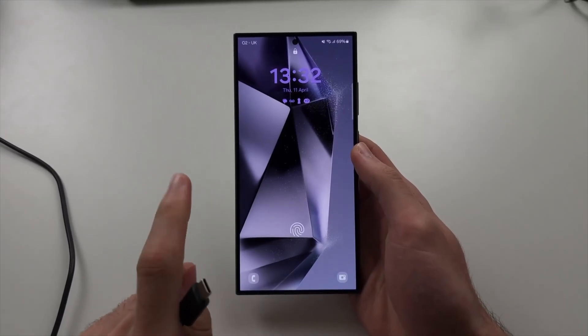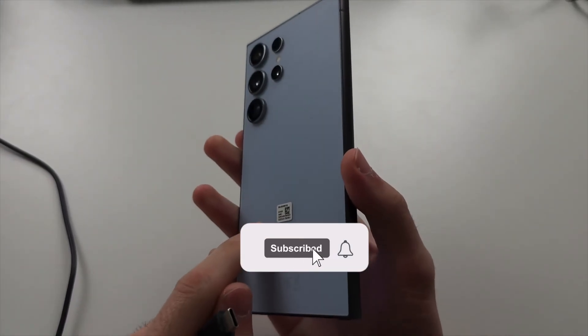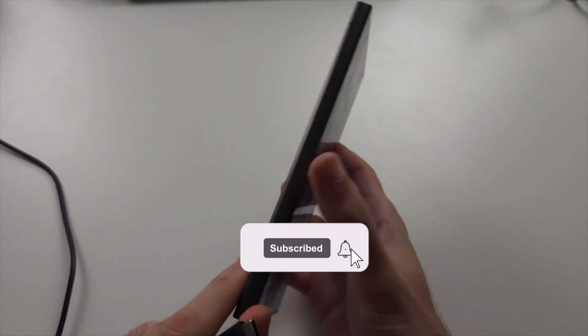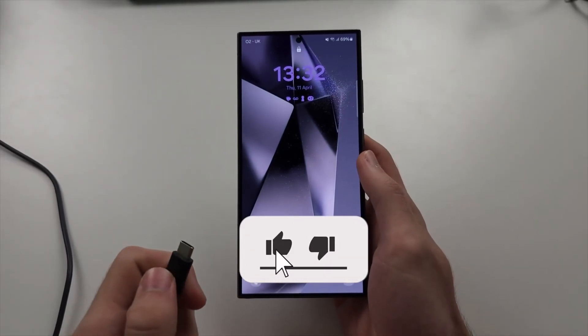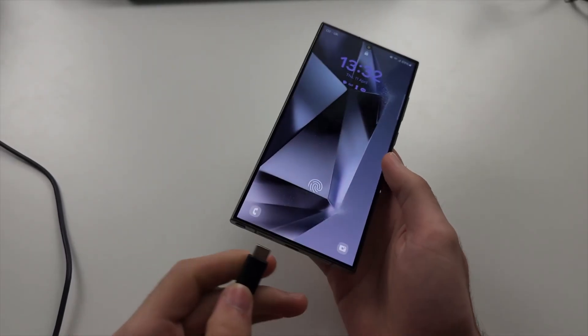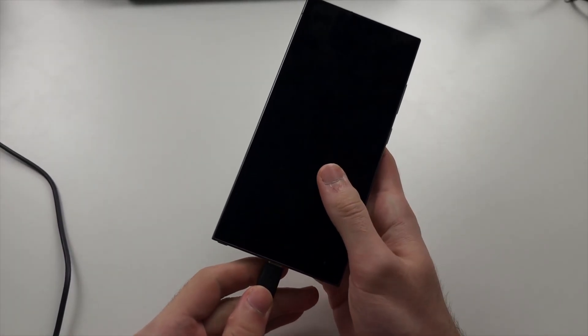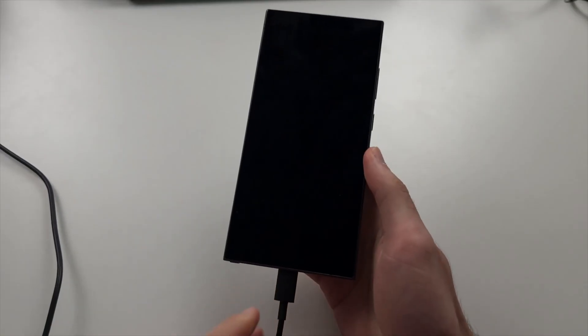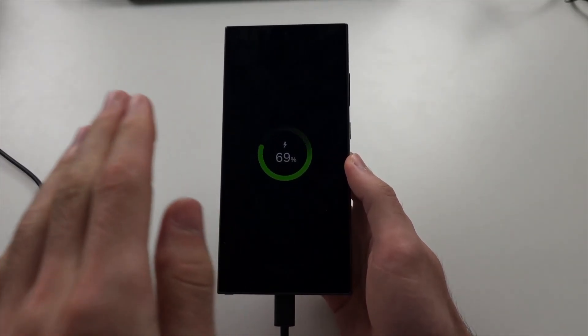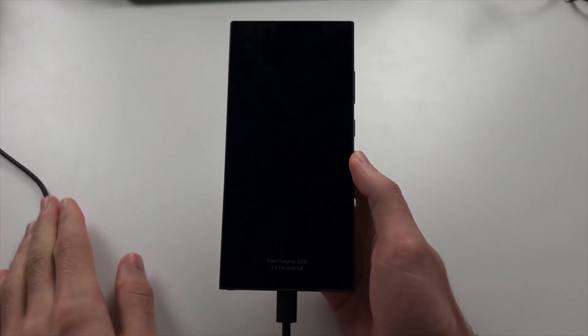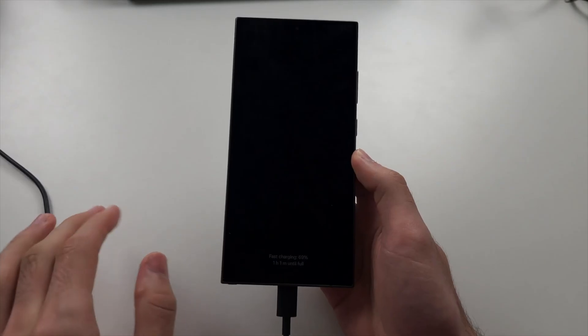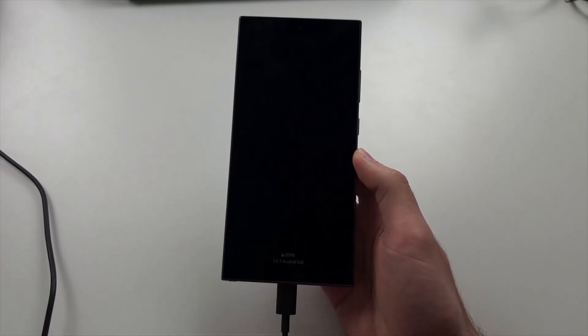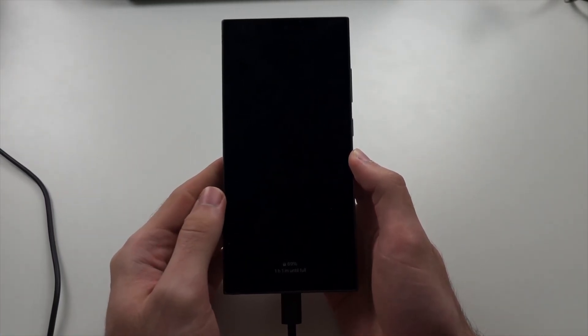The first reason your Samsung won't enter recovery mode is with the newer software, there's a policy change which requires you to connect the phone to either a computer, another Android, or an iPhone or iPad. Connecting to the charging brick won't work.